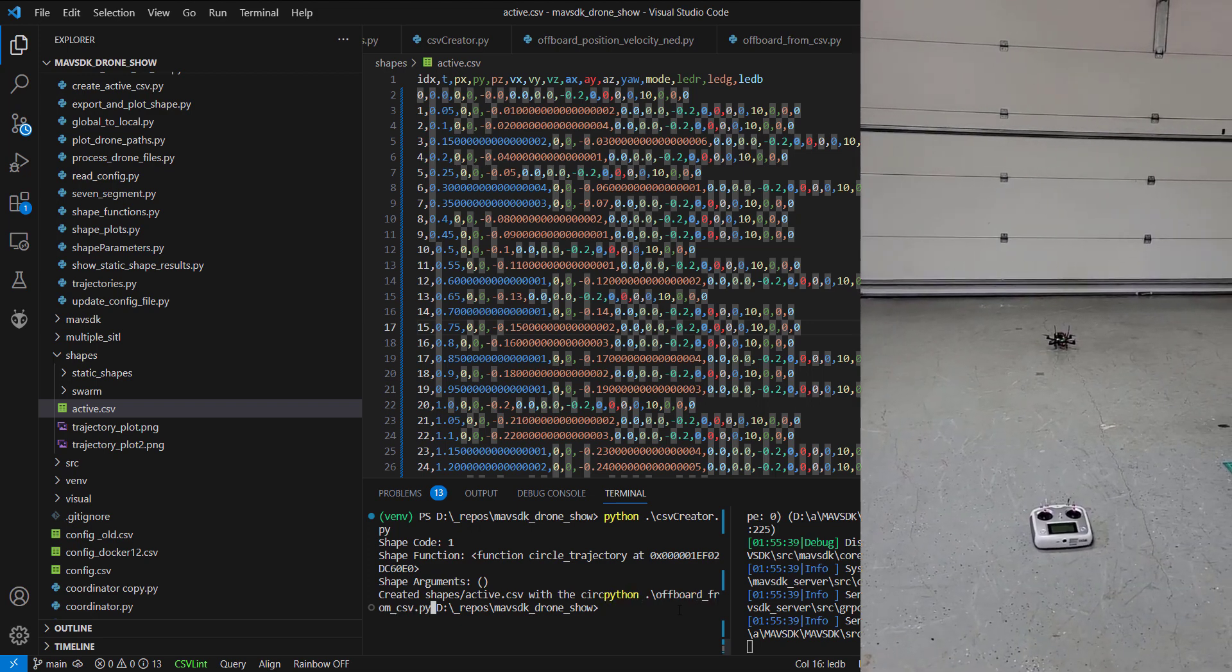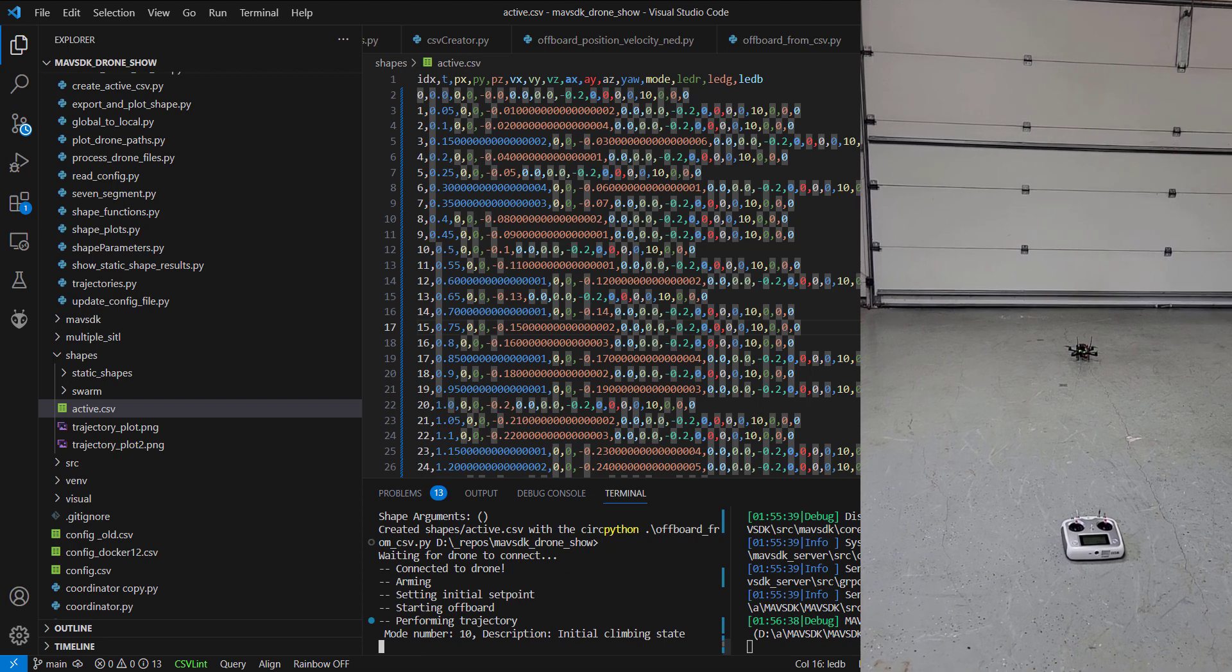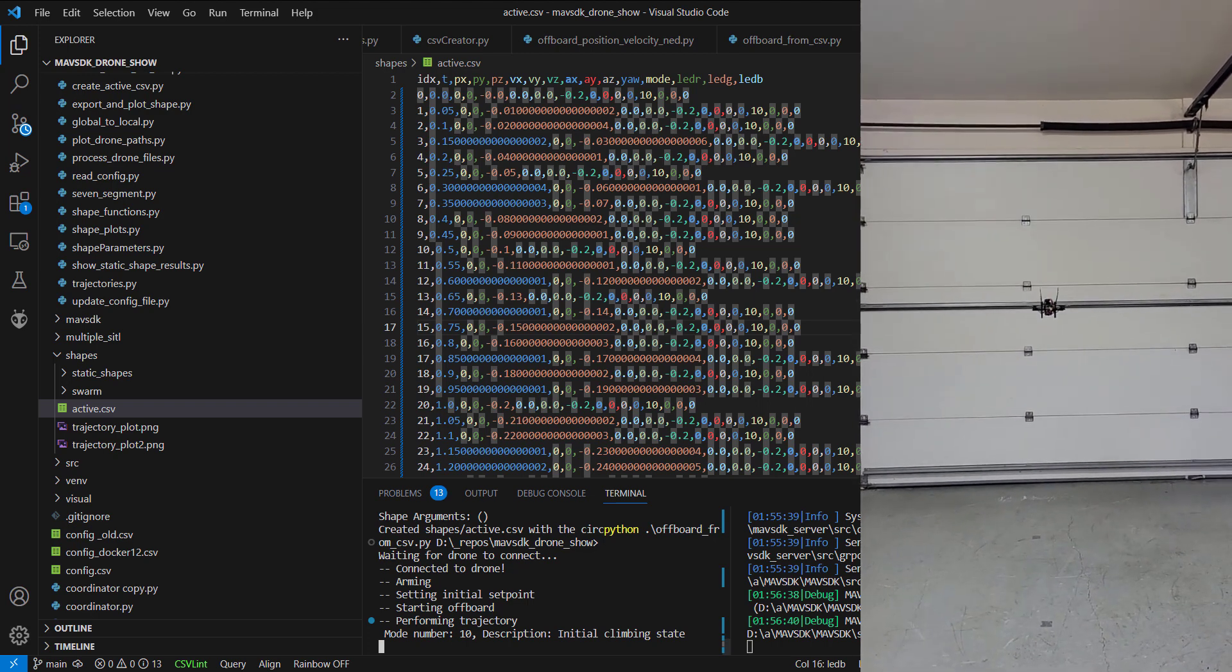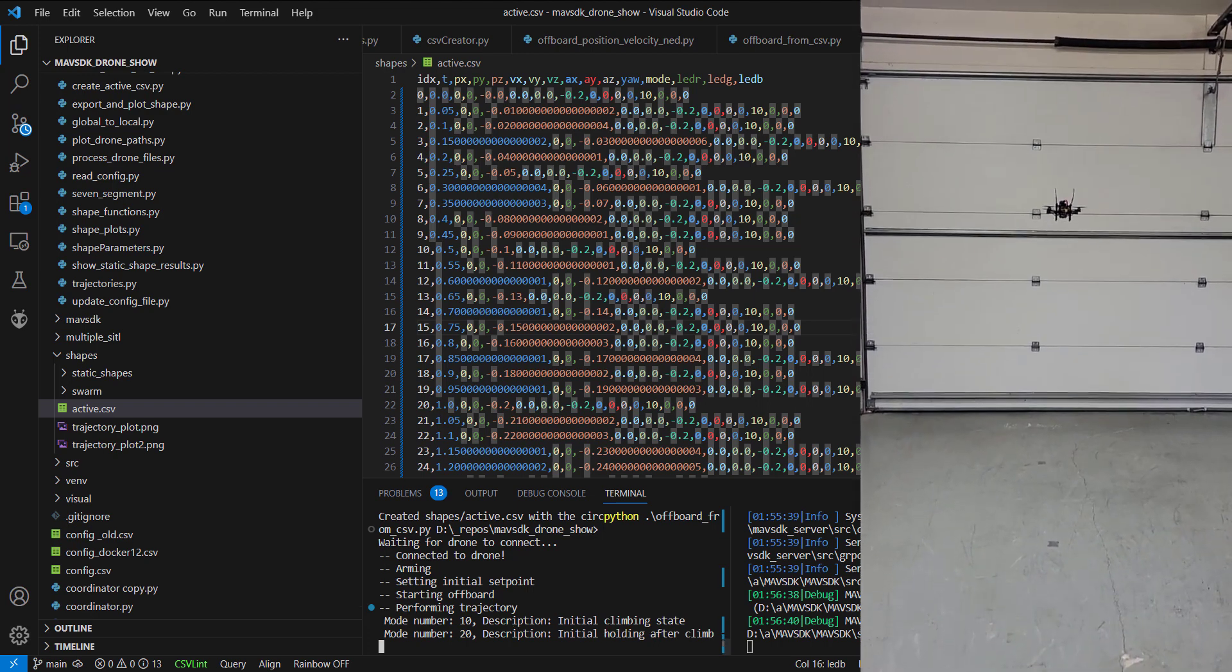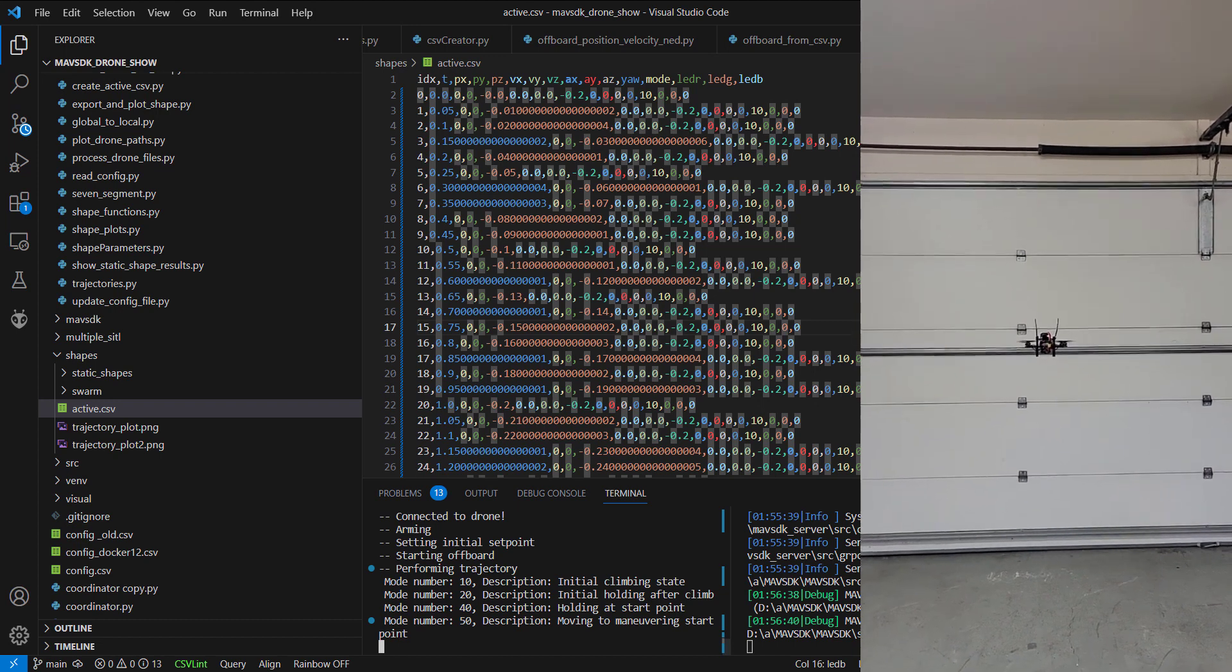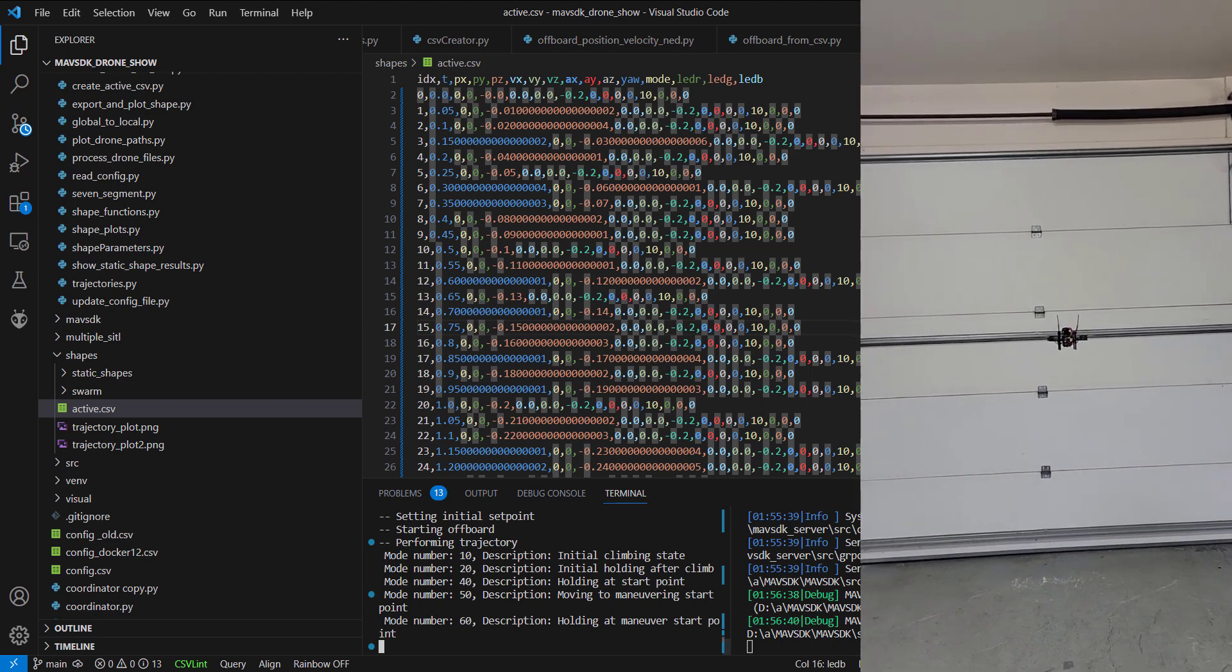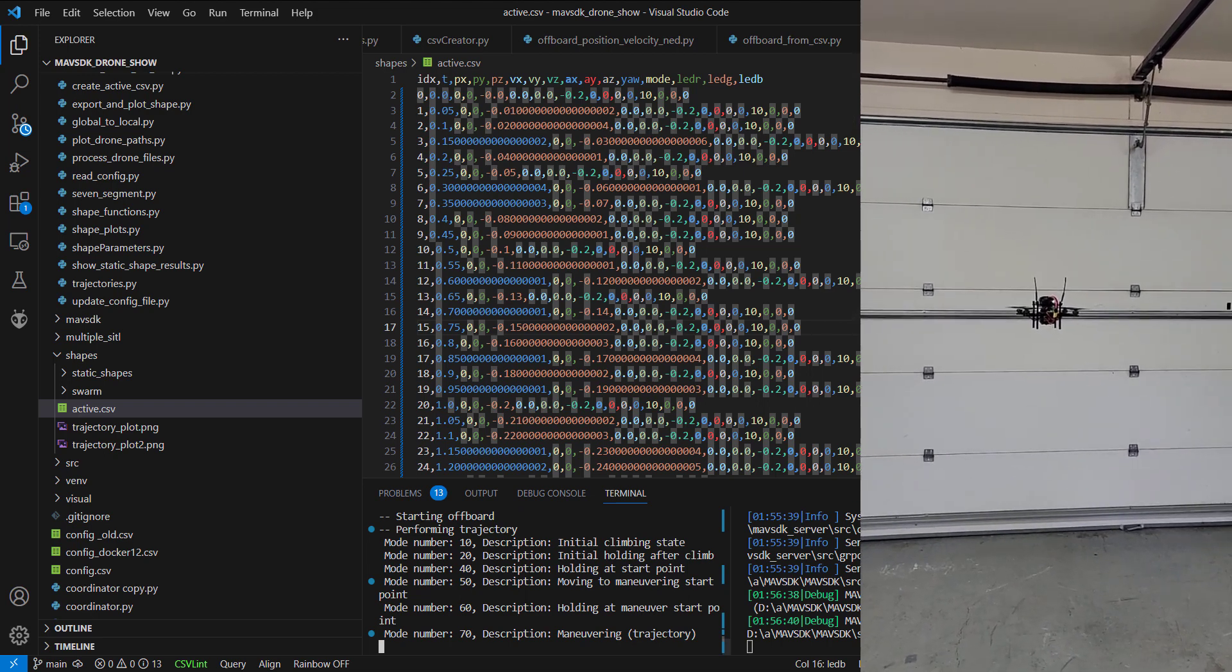And now we'll go ahead and run the off-board from CSV file. That's the one that loads the active.csv parameters in. You'll see we're taking off. And then on the left here, you'll notice the different modes of initial climbing state. It will hold for a few seconds. You'll see here, my controller is just laying on the ground. And then you'll notice the script is now commanding the drone from the set points to navigate around in a circle.